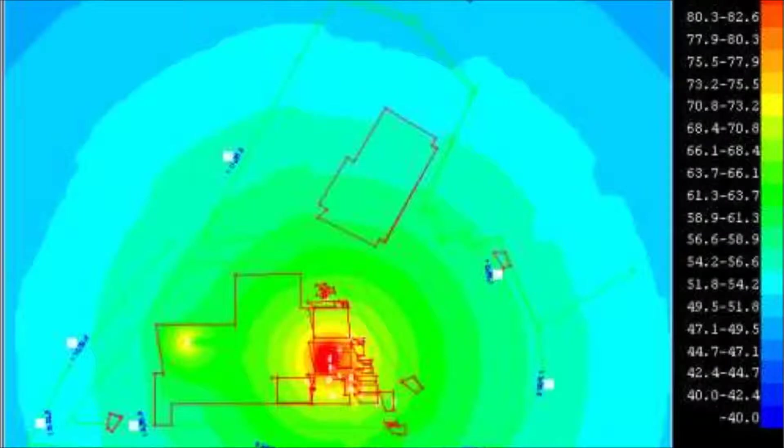Where there are problems, noise prediction modelling can then be used to identify cost-effective measures to reduce noise levels. This video helps explain these issues.